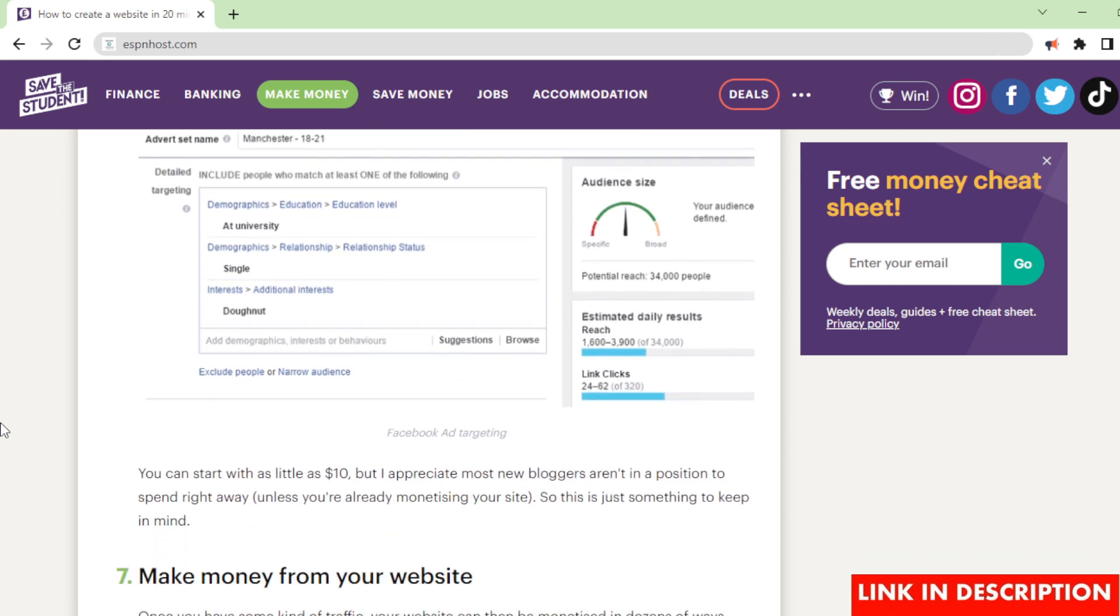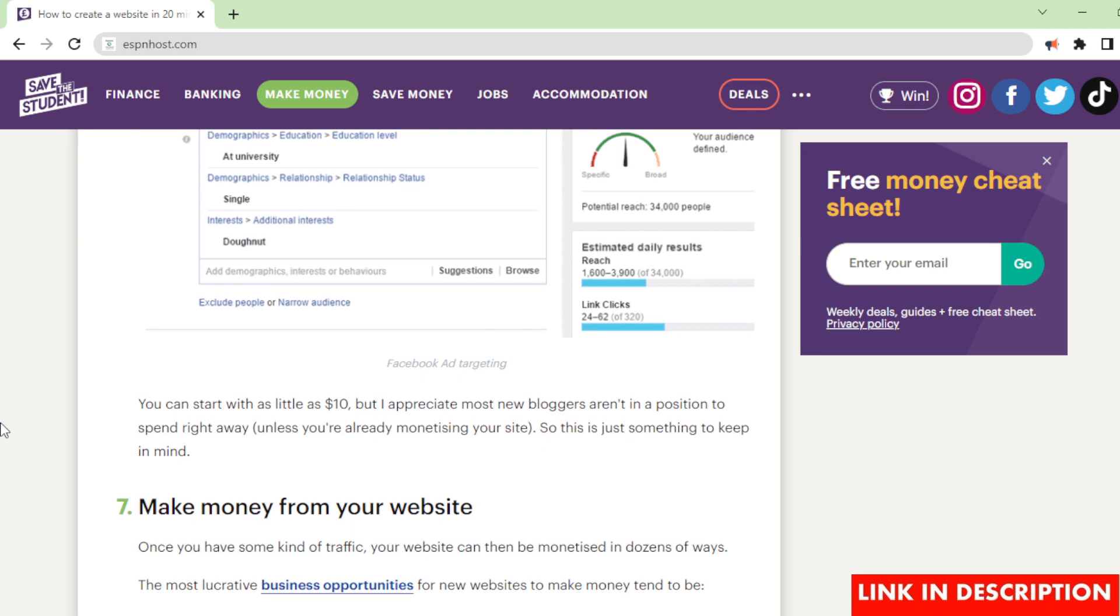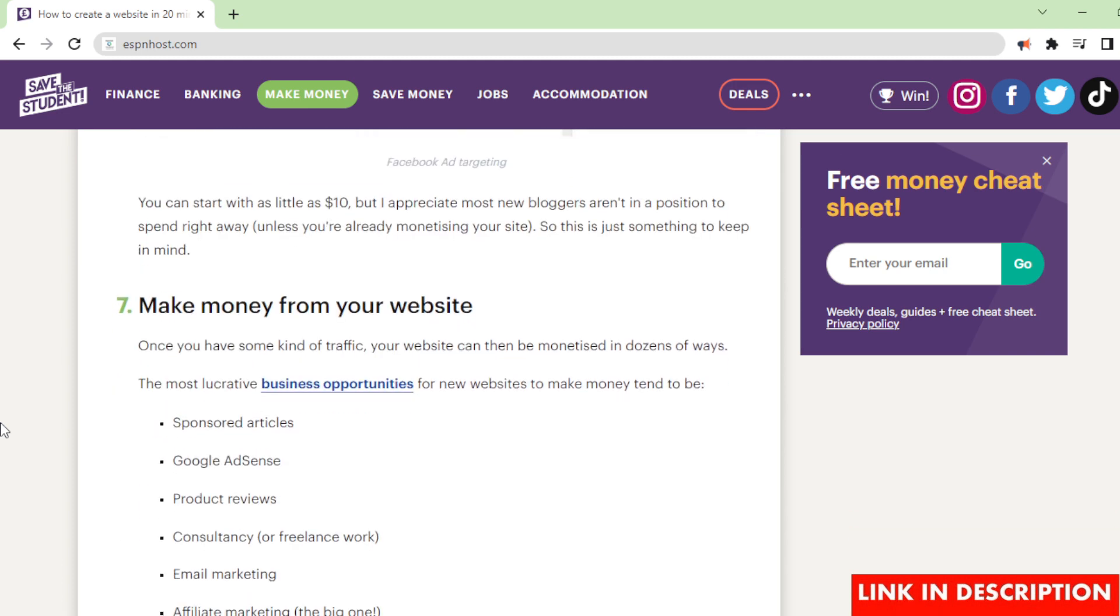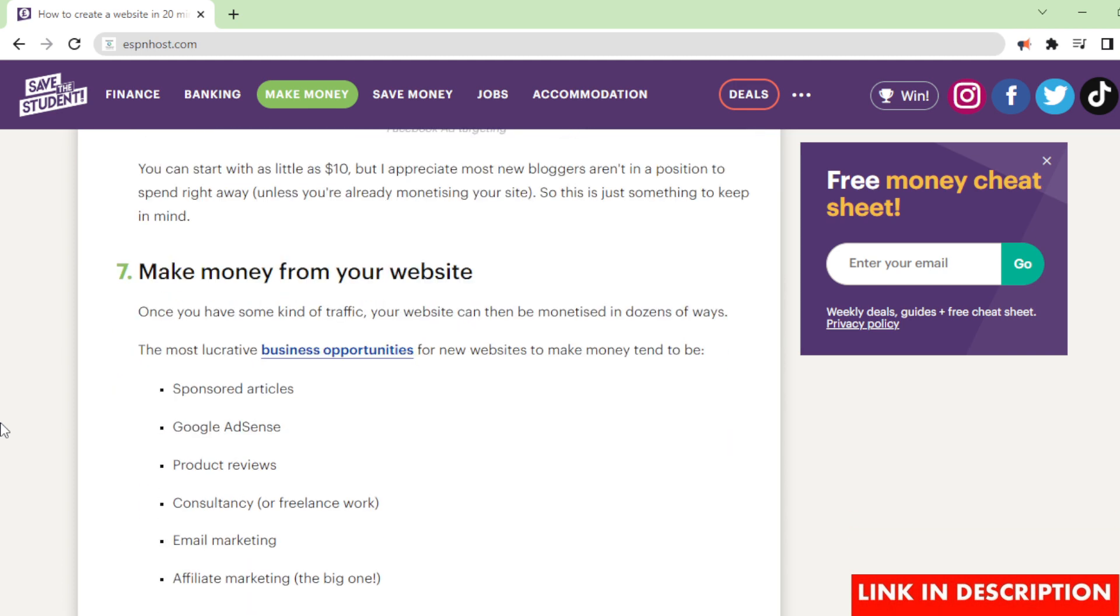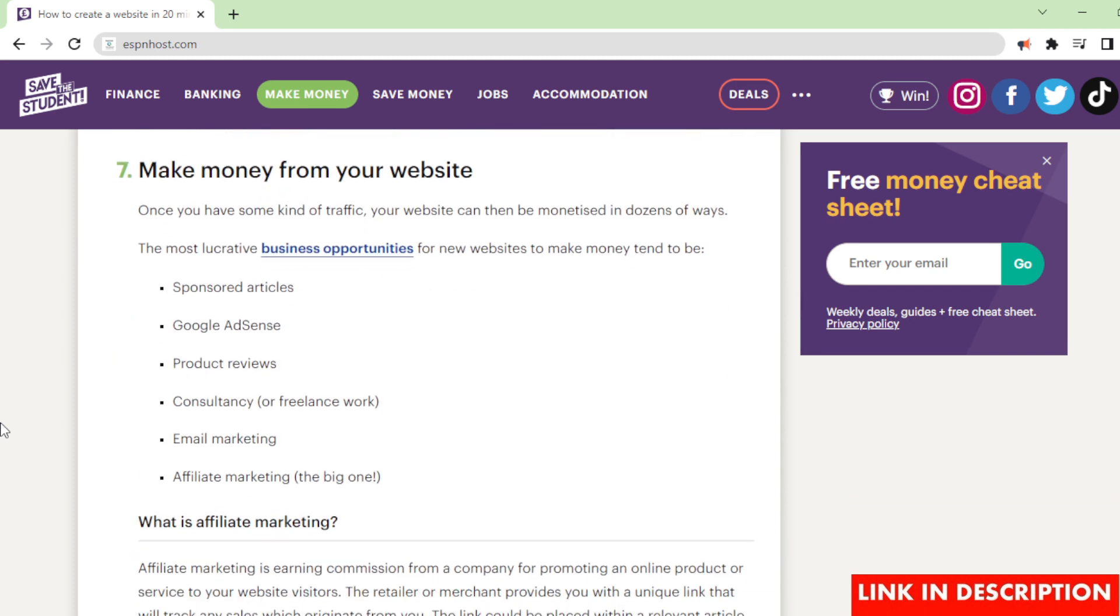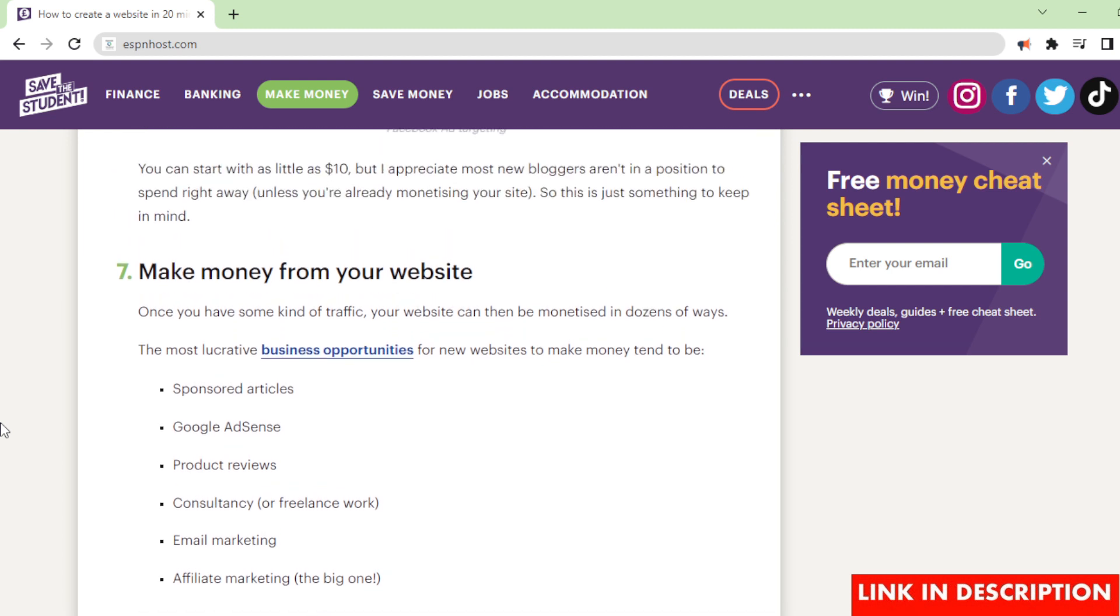Make money from your website. Once you have some kind of traffic, your website can then be monetized in dozens of ways. The most lucrative business opportunities for new websites to make money tend to be: 1. Sponsored articles, 2. Google AdSense, 3. Product reviews, 4. Consultancy or freelance work, 5. Email marketing, 6. Affiliate marketing - the big one.